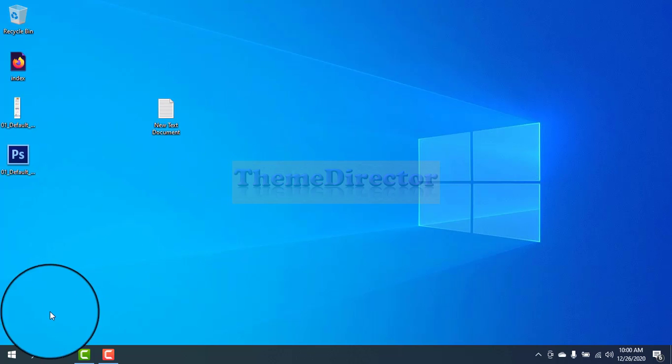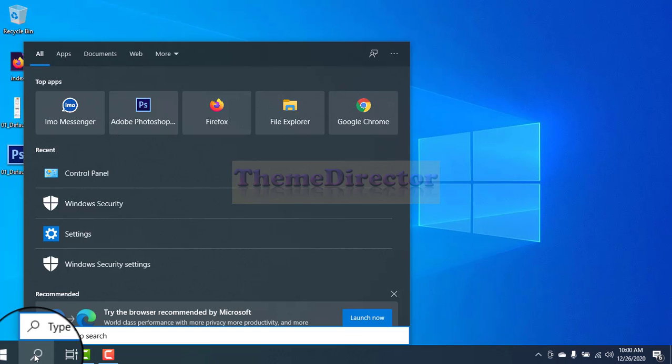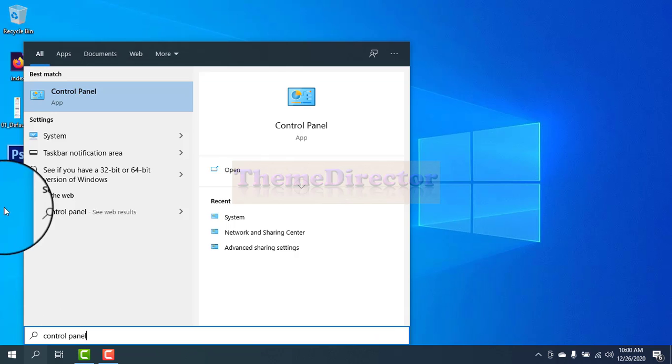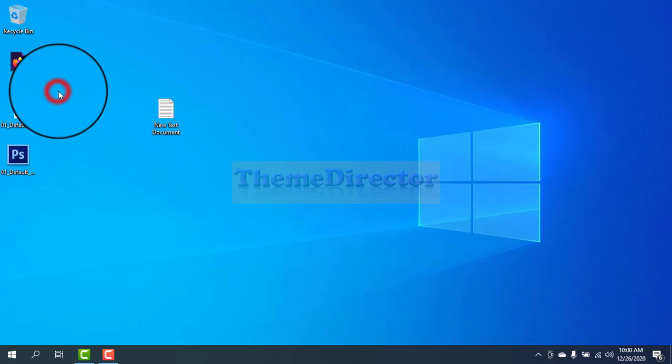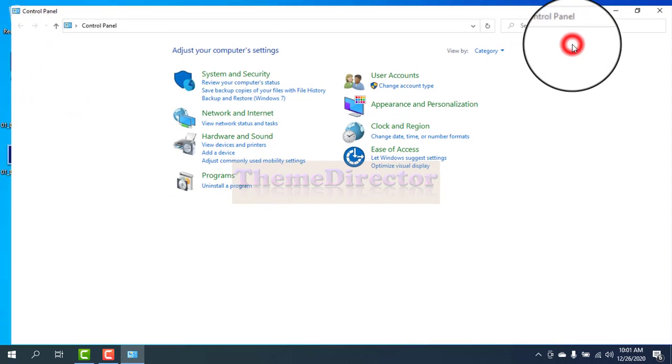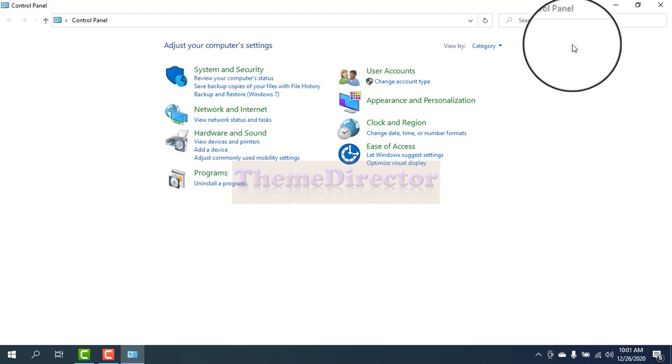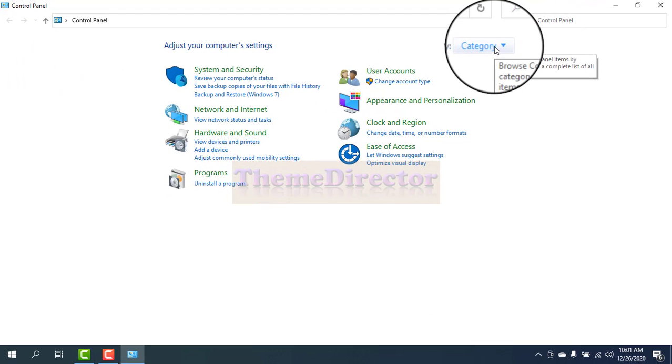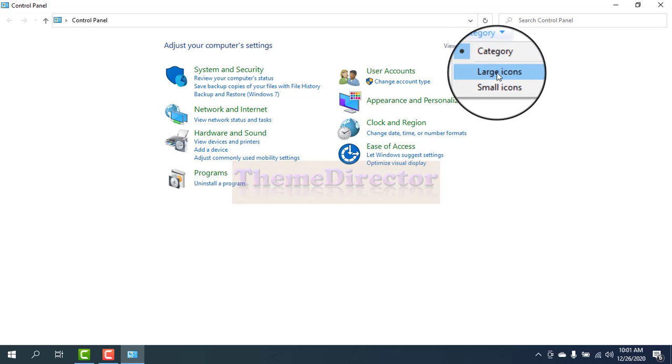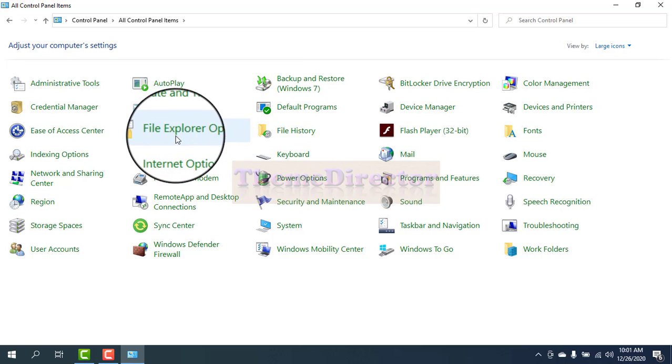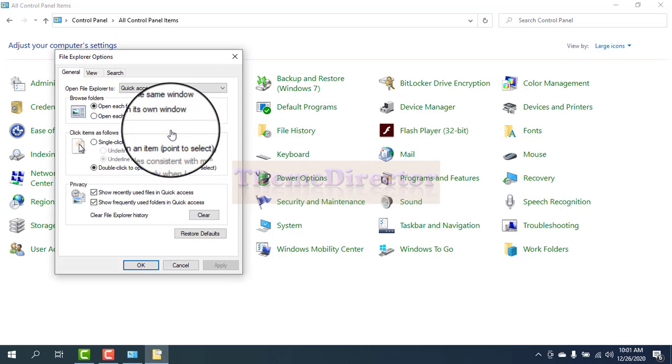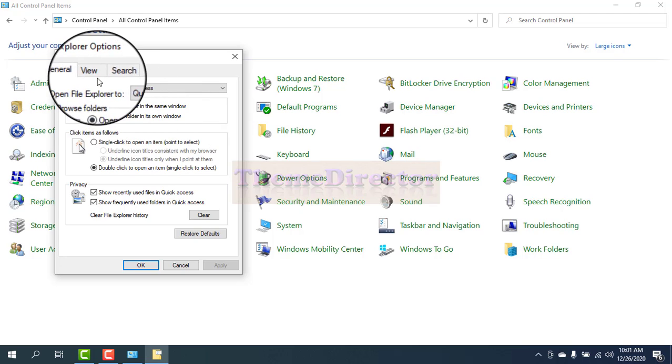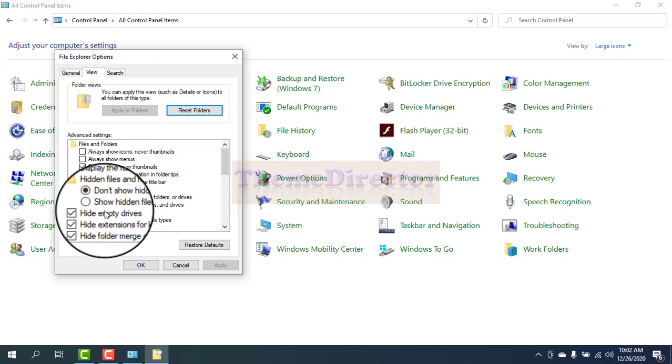I think you can go to your Control Panel. Type here Control Panel, then press on Control Panel, maximize it. If you see this, then press on Category, then press Large Icons from here. Press on File Explorer Options.